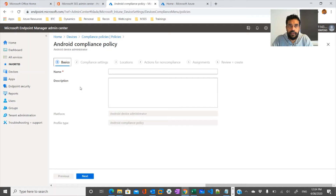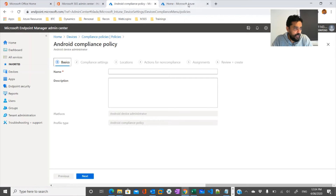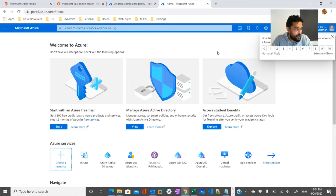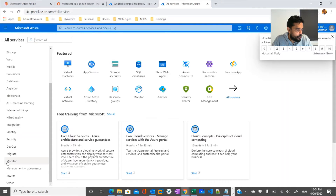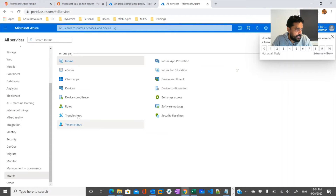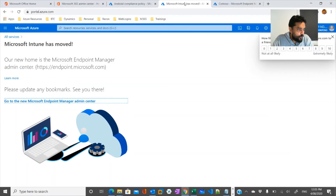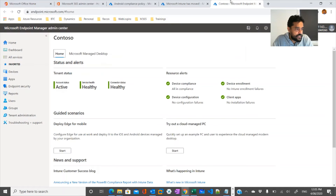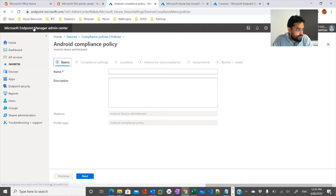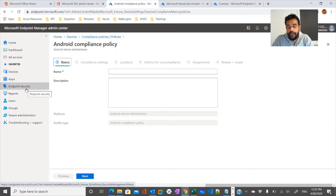As part of Microsoft 365, we have the Microsoft Endpoint Manager admin center. If you log into Azure and go into All Services, you can easily locate a service called Intune. Microsoft Intune has now moved to Microsoft Endpoint Manager, which is the same thing. The Endpoint Manager admin center accessed through Azure is the same as what we were redirected to through Microsoft 365.